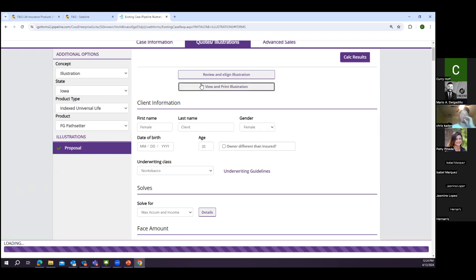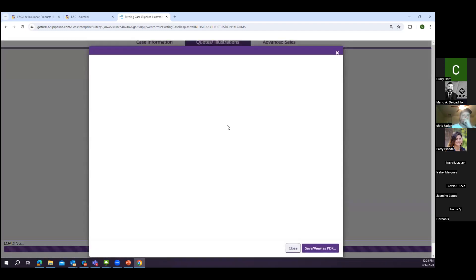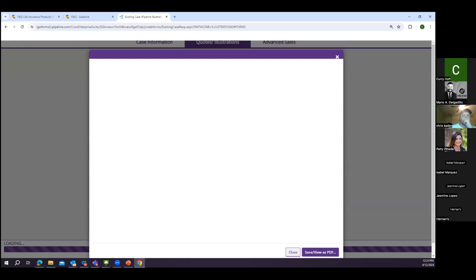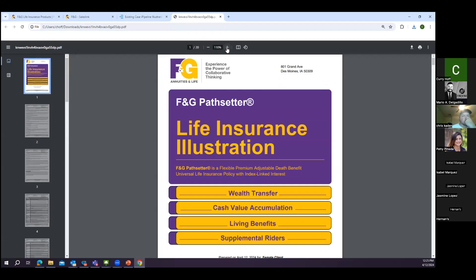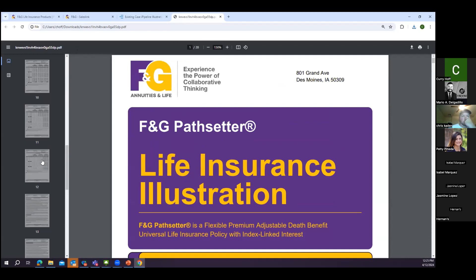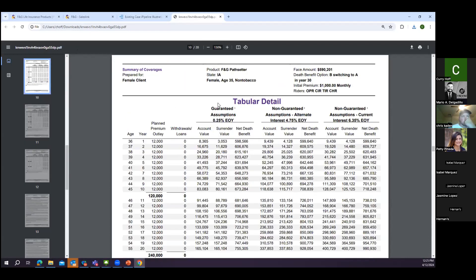Max Accumulation will still allow the client to start collecting at age 65 on a monthly basis — it's a client-initiated action regardless. Running it as Max Accumulation just shows what it would accumulate to throughout retirement years if you did not choose income. Max Accumulation and Income shows the actual income stream on the illustration.